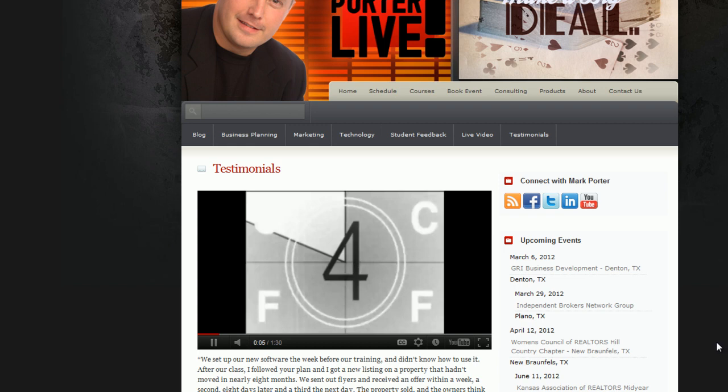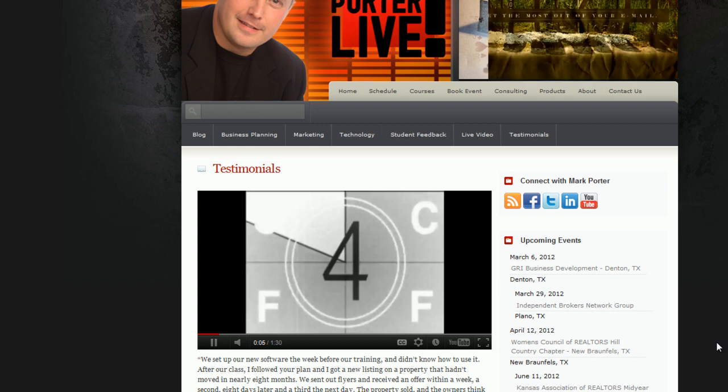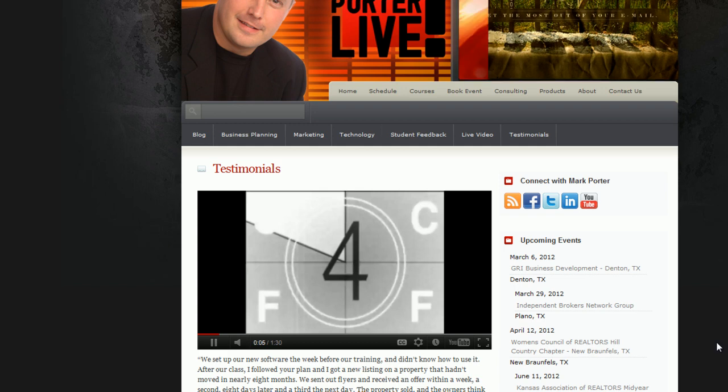There you have it — easy to follow instructions on how to get your video to automatically start playing. We hope this is a helpful tutorial, and thank you so much for watching. Come back soon.